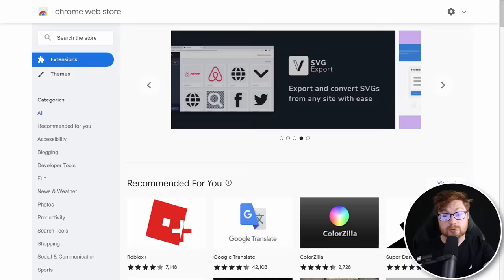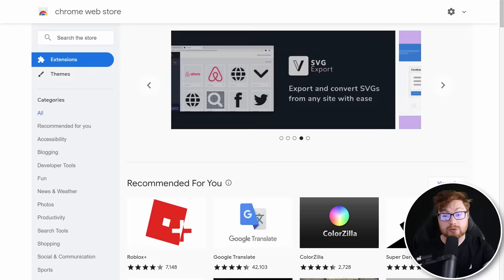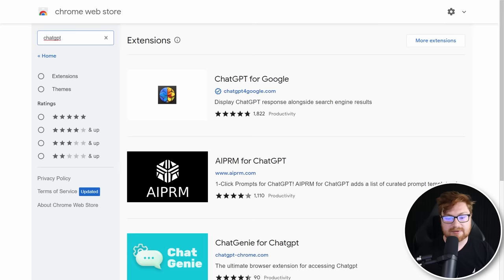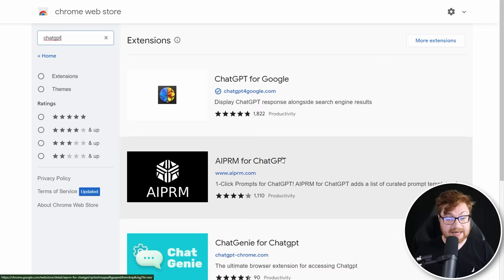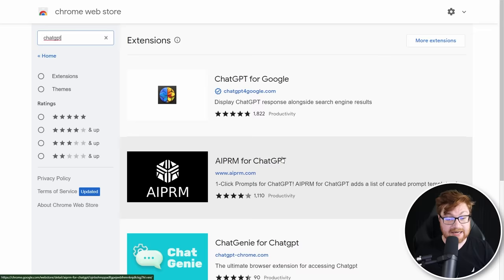I'm over in Google Chrome here, or Brave, and I could just straight up search for ChatGPT. Here's some odd ones: ChatGPT for Google with almost five stars, maybe 2,000 reviews. AI PRM for ChatGPT, Chat Genie, a browser theme. Can I just look for extensions here?